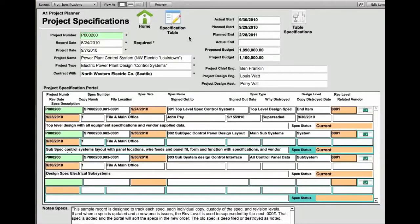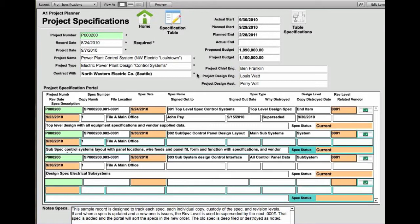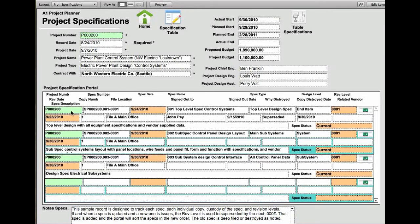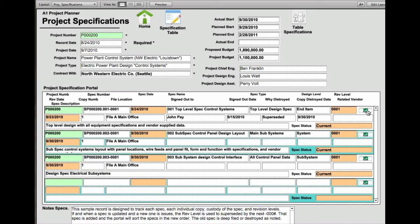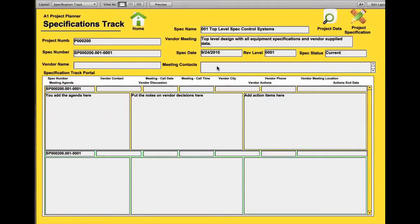Then there are project specifications. And this is probably one of the most important parts of the project application project planning. This particular screen starts a process where you can do a specification tree for the project that we're talking about and have a flow down of the specifications all the way through listing the titles and information.